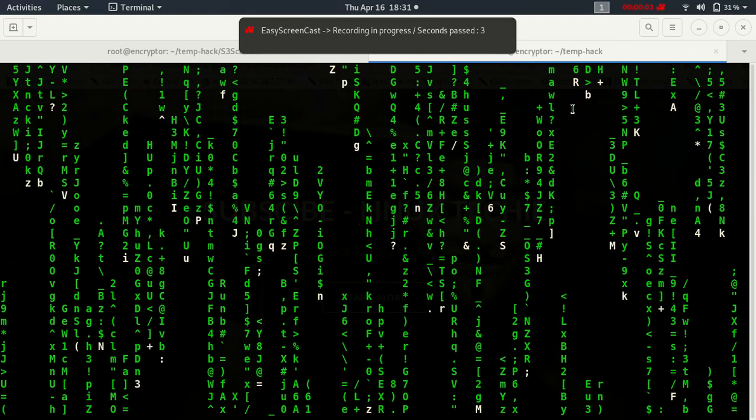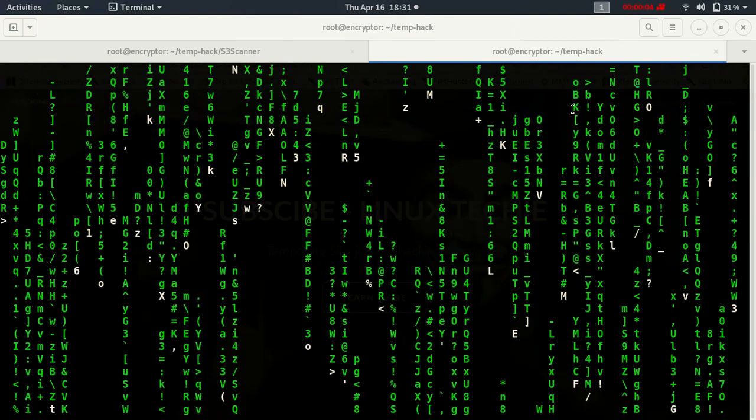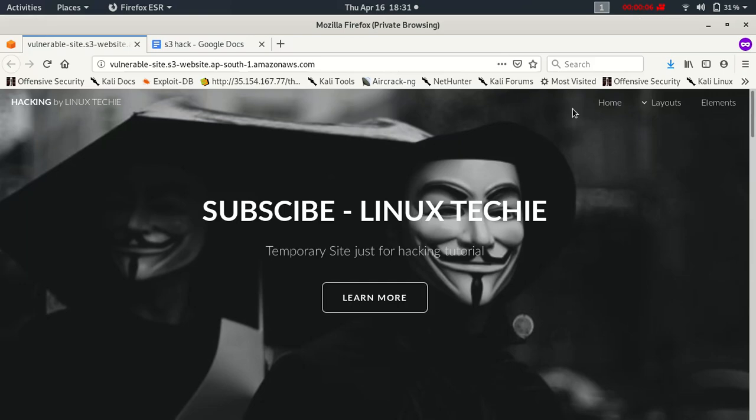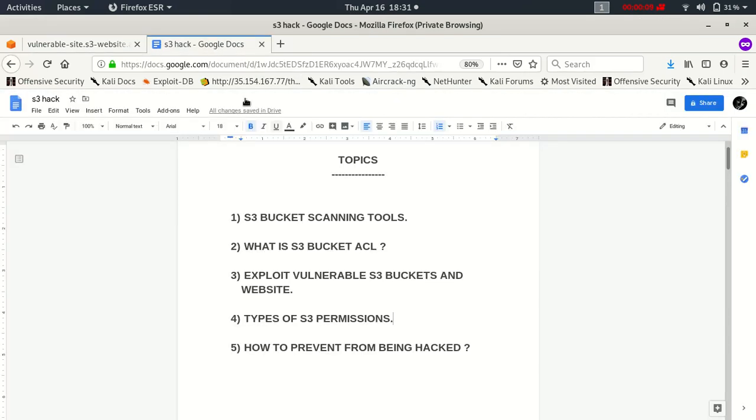Hi guys, welcome to my YouTube channel Linux Techie. Today I'm going to show you how we can hack a website which is being served by AWS S3 bucket.